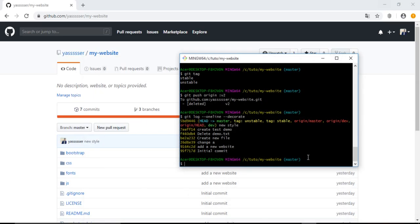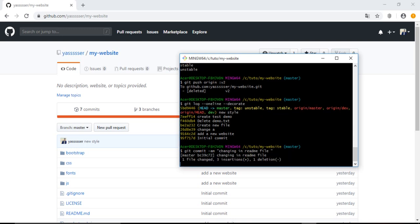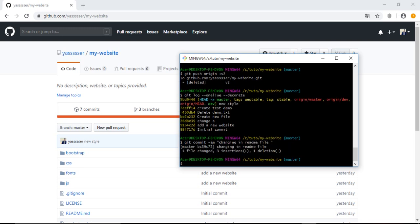As we know, after saving it we need to add it then commit it. Since this file has already been tracked, we can use the express commit command: git commit -m with the message.